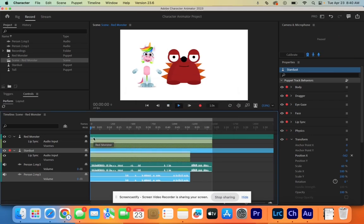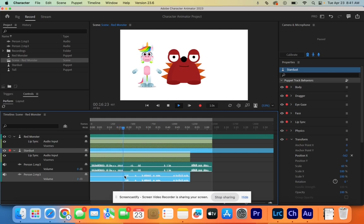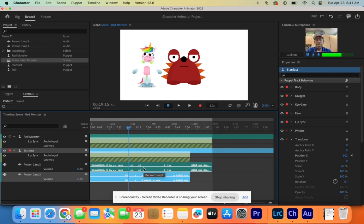When we hit play: "Hello class, and welcome to this edition of how to record two different characters on RODECaster using Character Animator. As you know, I am gone today." "Yeah yeah, he's gone." Perfect — there it is. Enjoy.